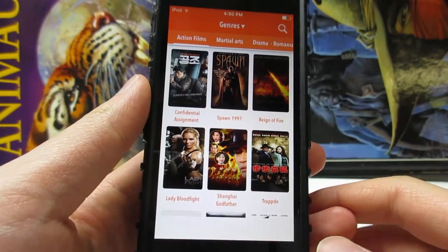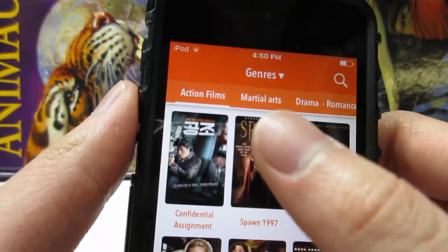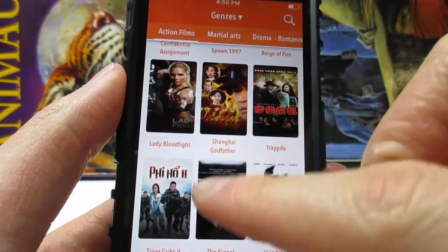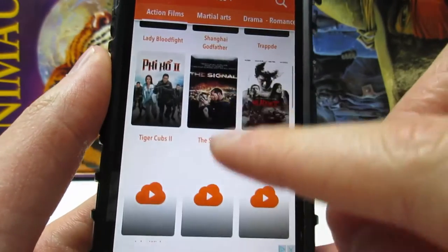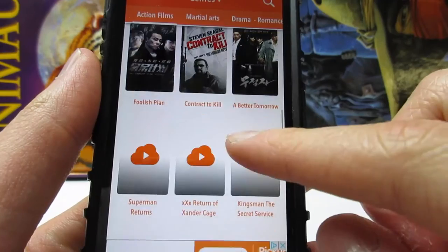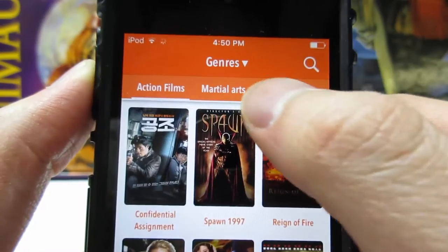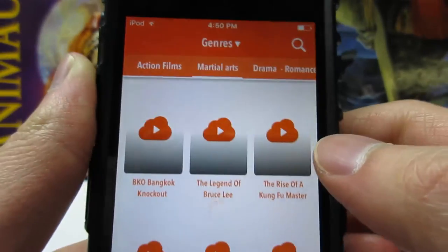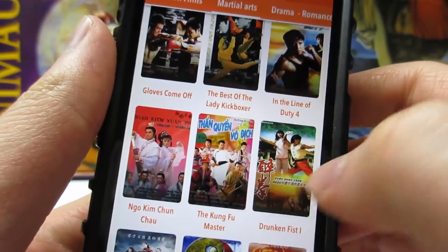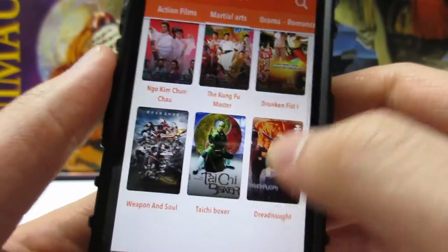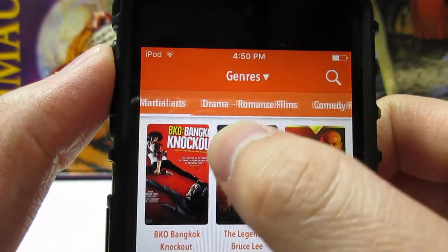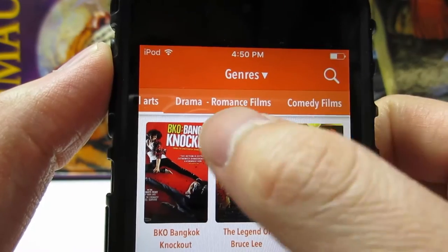Once the app has opened, you can see we've got the Action Films section. You can scroll down to see the newest and older movies. There's also a Martial Arts section where you'll find both old and new martial arts movies.